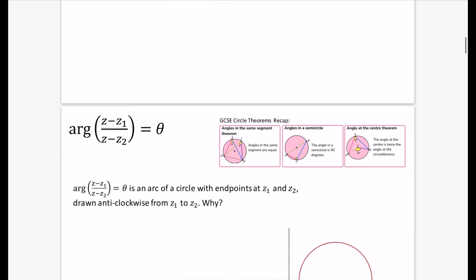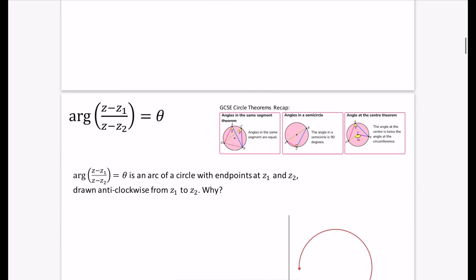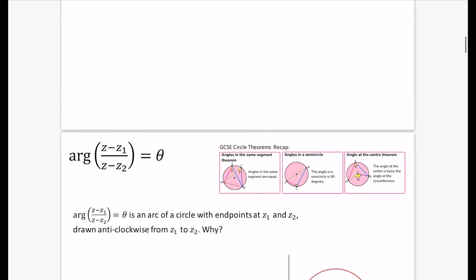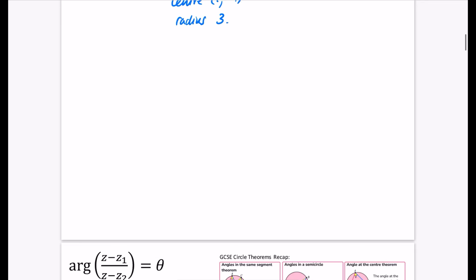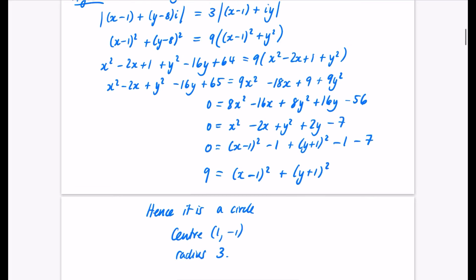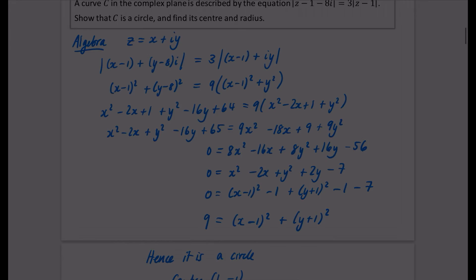In the next video, I'll be looking at the slightly more tricky locus involving the argument, and we'll need some recaps from GCSE circle theorems.